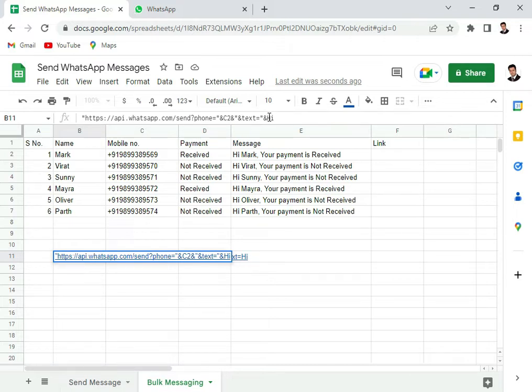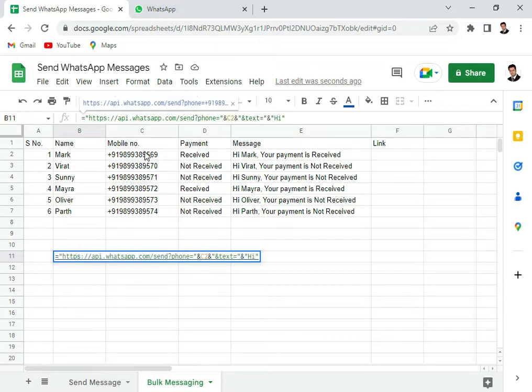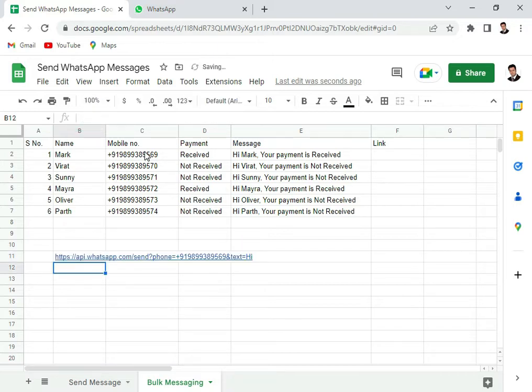And then again, double quotes for this. And to evaluate this entire thing, I have to also put an equals sign here and click on the enter key.